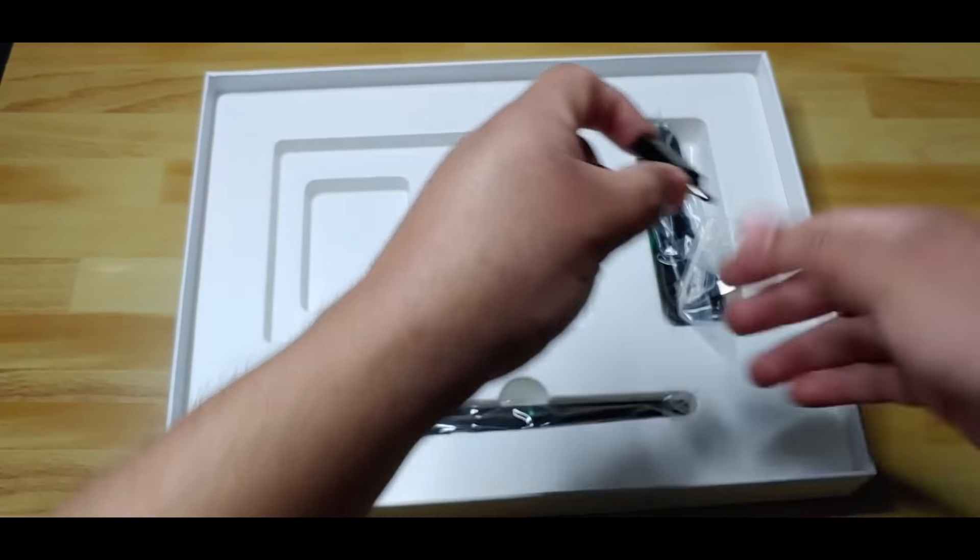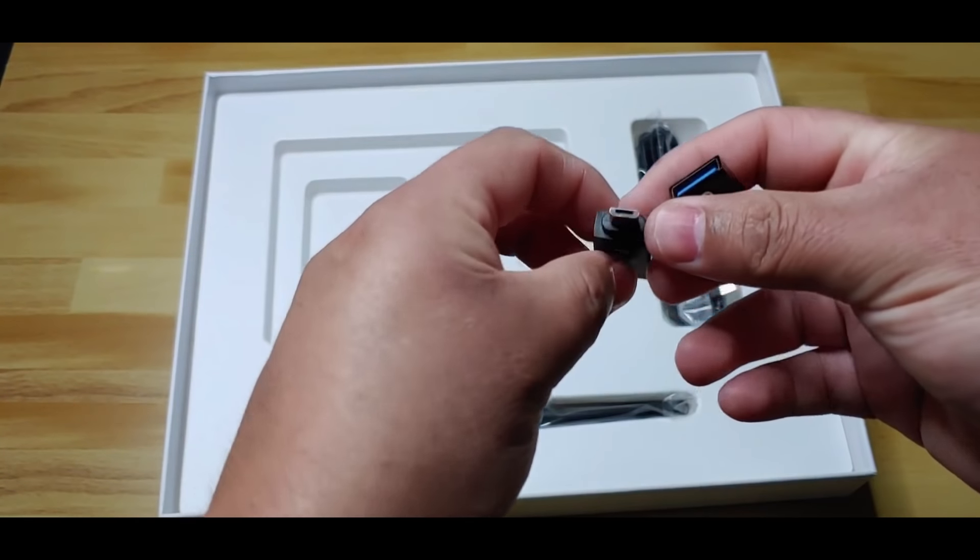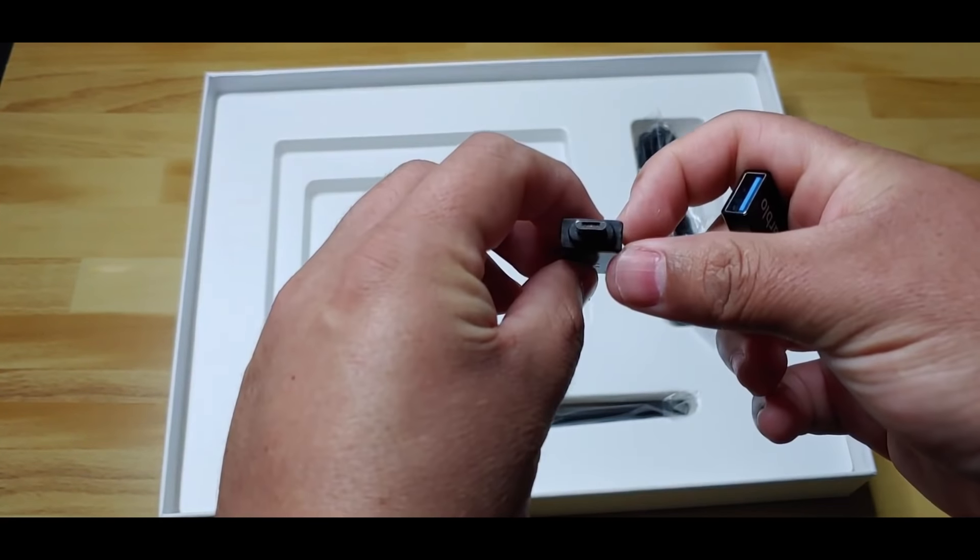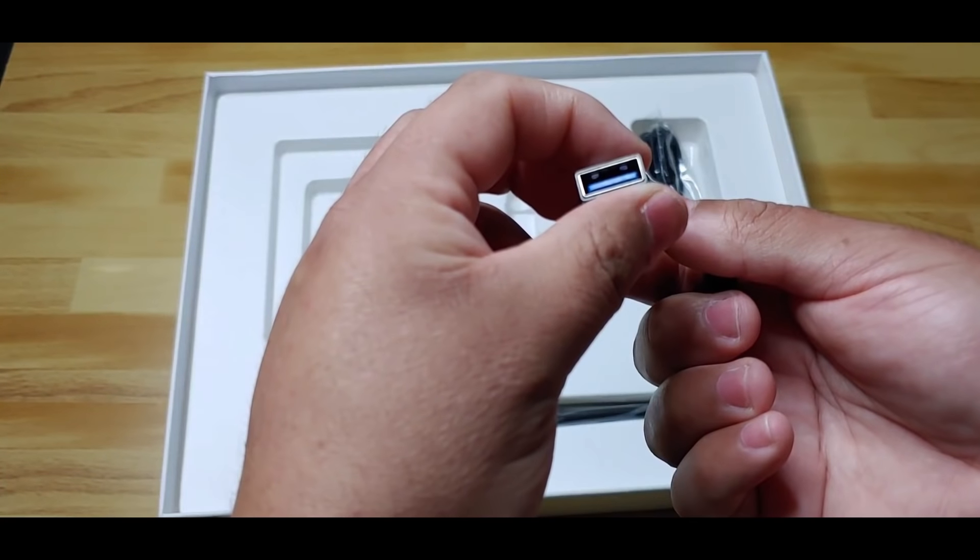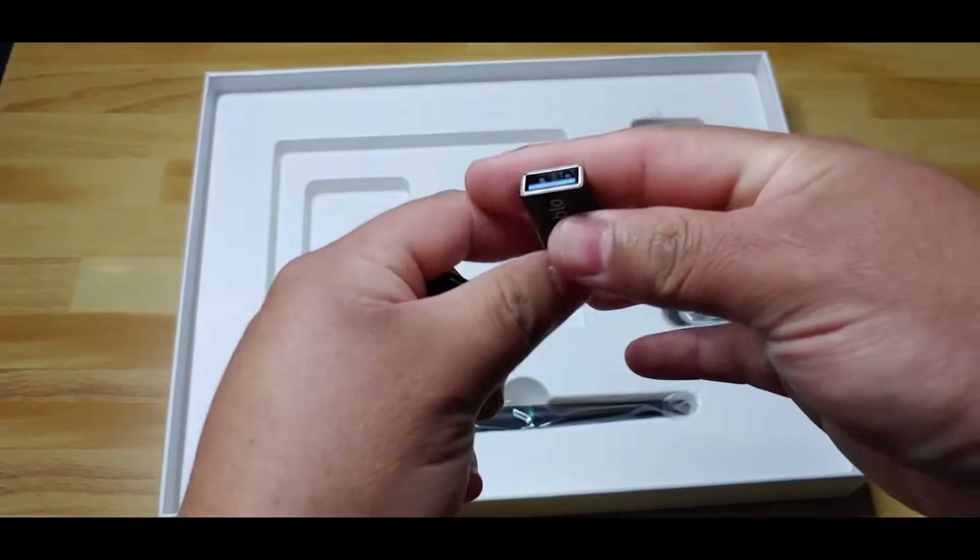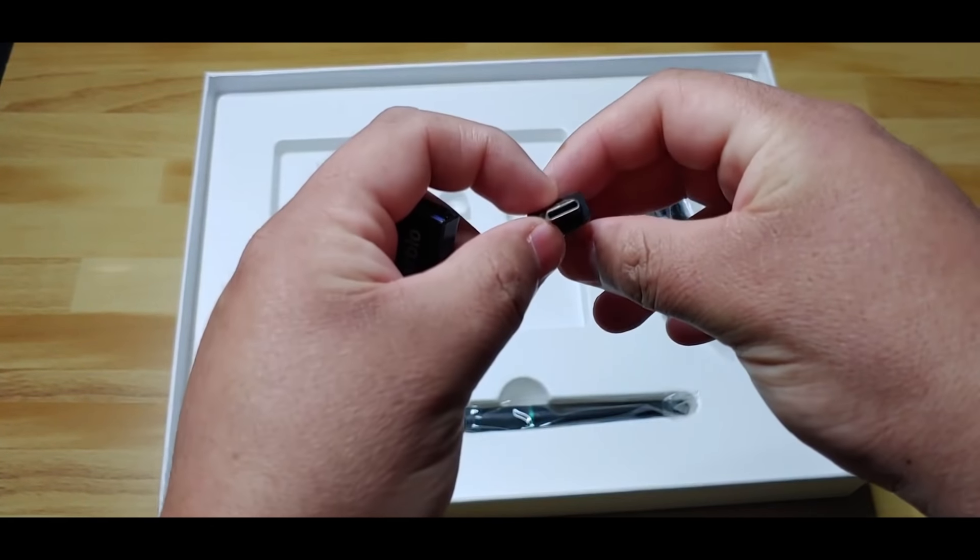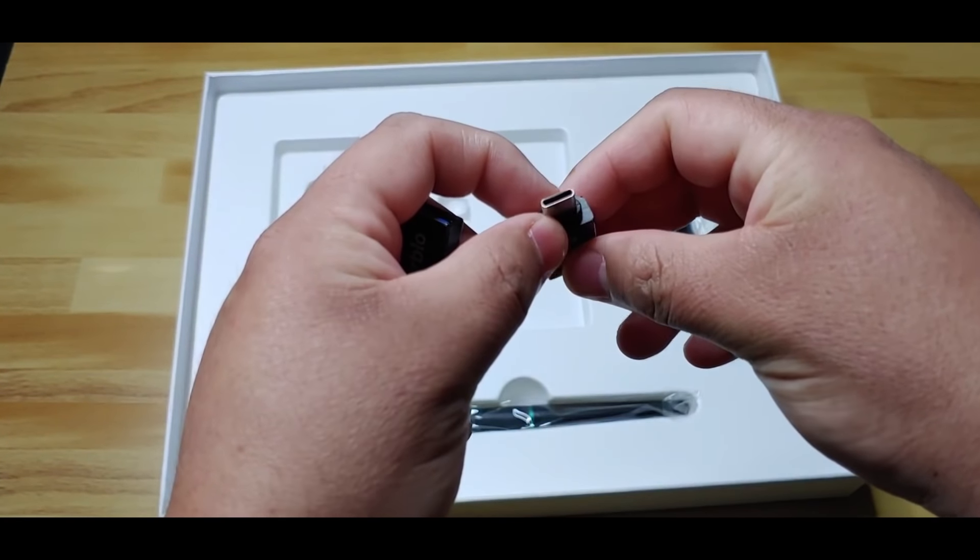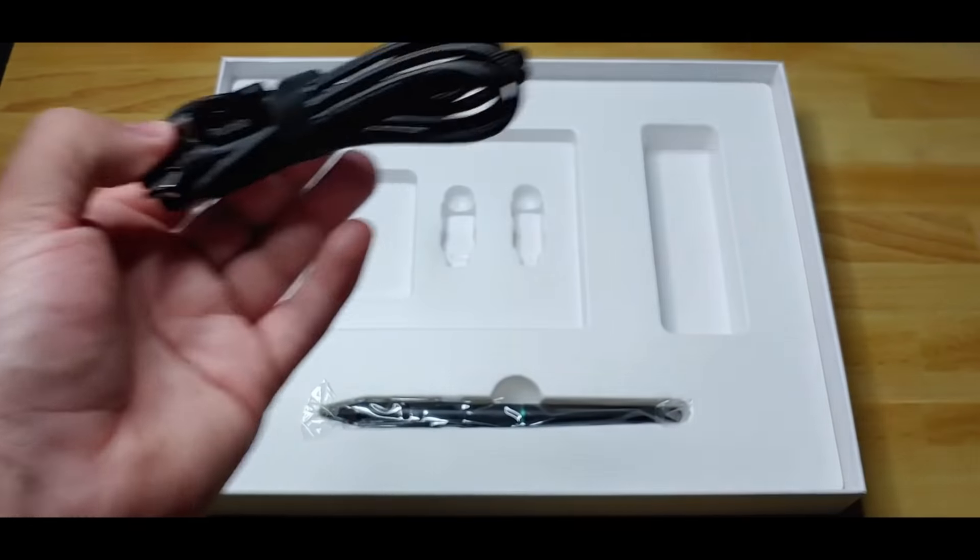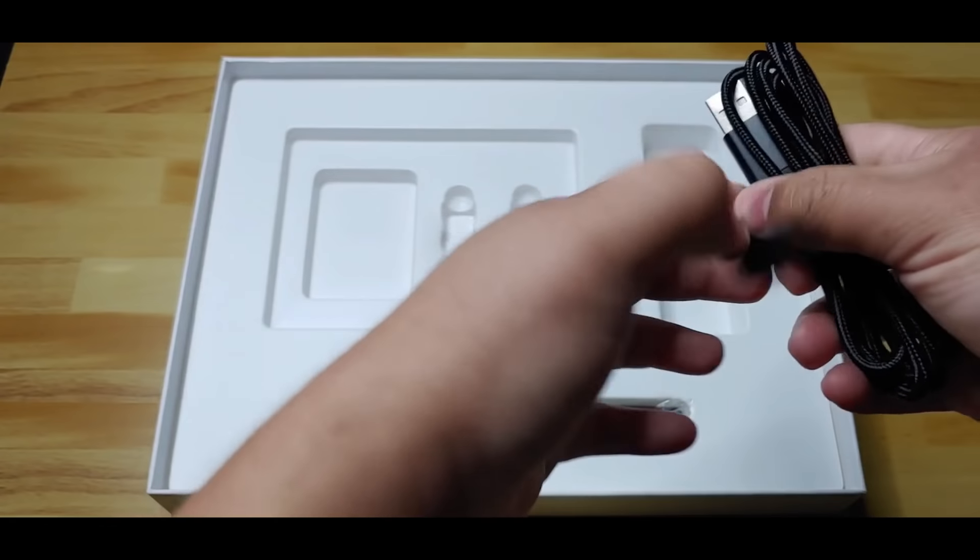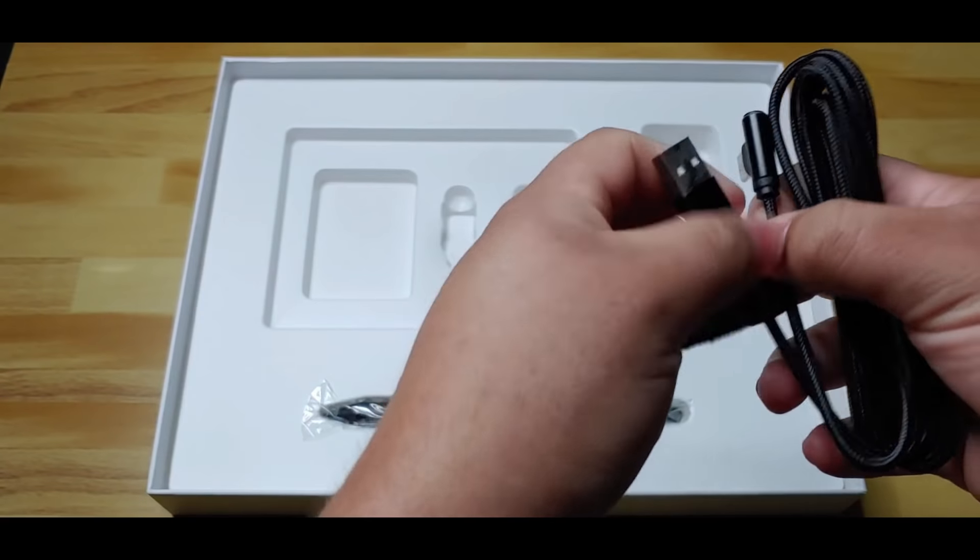The package includes 2 OTG adapters. The first is micro USB, and the second one is USB Type-C. This is the USB Type-C cable to connect the tablet to your devices.